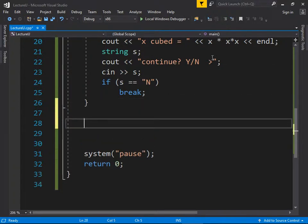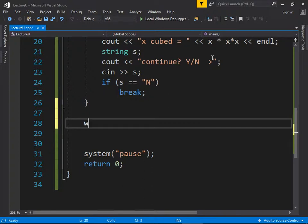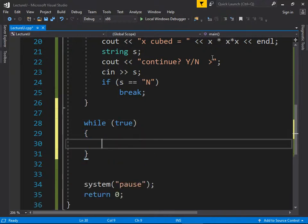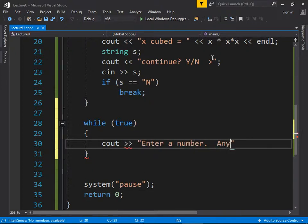Here's another example — you could do this with a priming read, but we'll use while true. We ask the user to enter a number, anything but 10, then read that into int n with cin. We check if n equals 10.